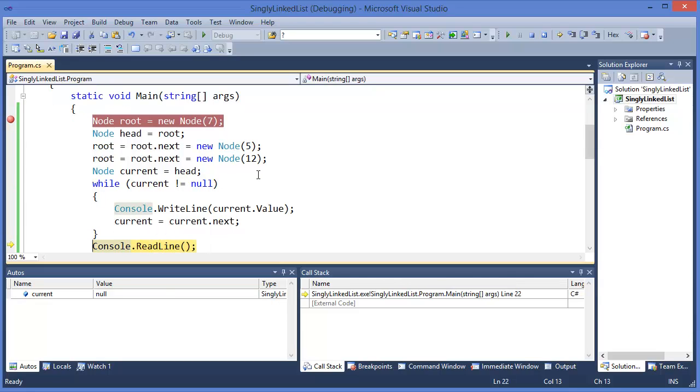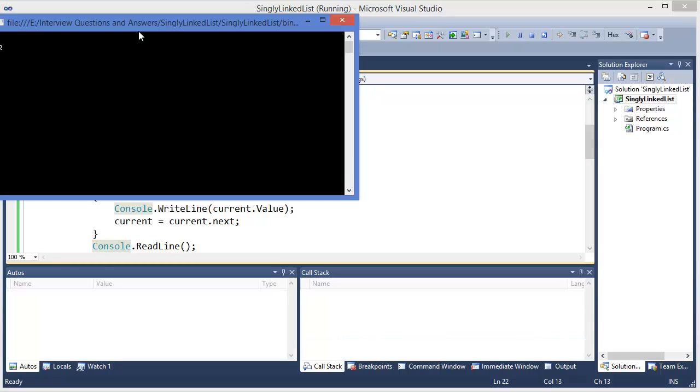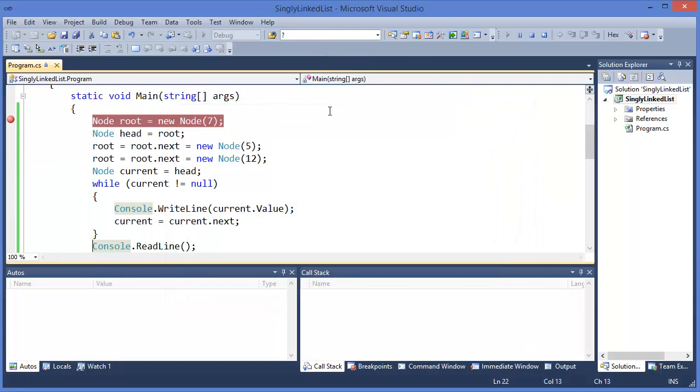So finally, we got the result: 7, 5, 12.